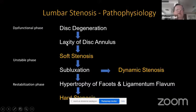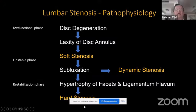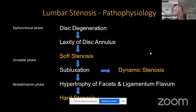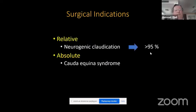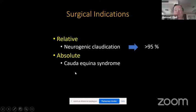This table explains how we can classify stenosis: soft stenosis, then dynamic stenosis, and after restabilization, a hard stenosis. These are relatively pathological terms that cannot define our daily practice every time. Surgical indications are mostly relative — almost more than 95% are for neurogenic claudication. The absolute indication is cauda equina syndrome, which is quite rare.